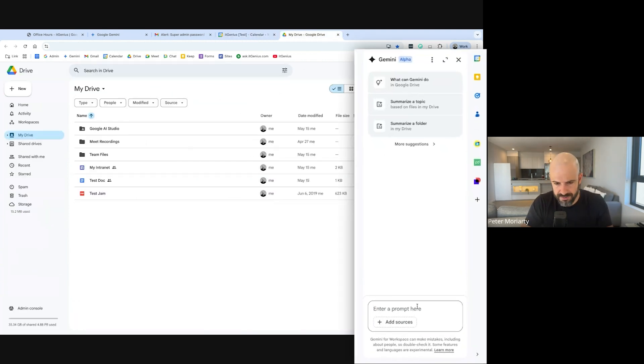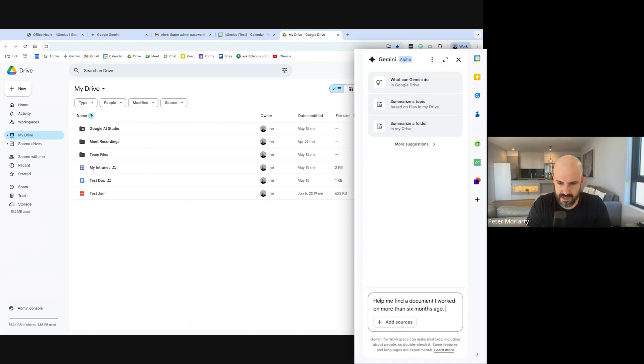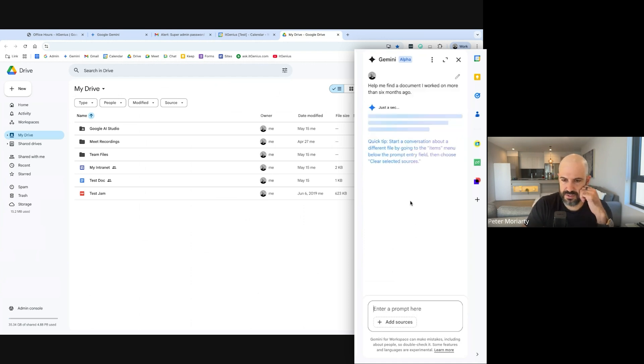Same thing here. Help me find a document I worked on more than six months ago. Let's see what it shows. It's a test account, I don't know how much is in here, but we'll see.